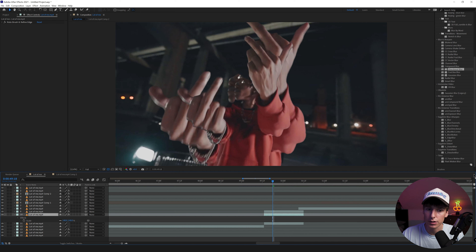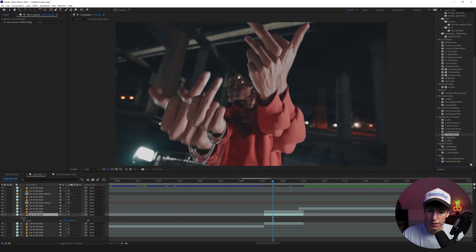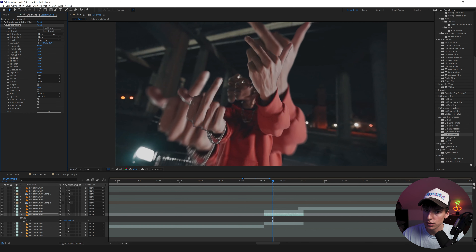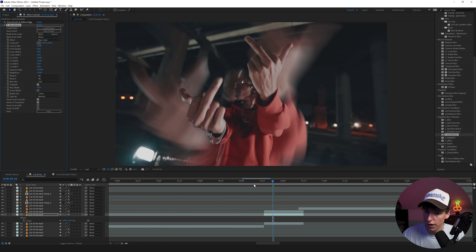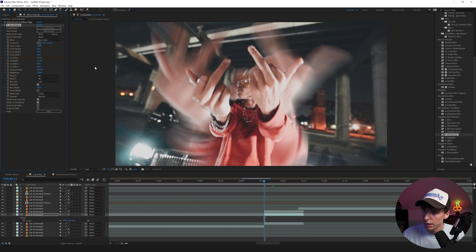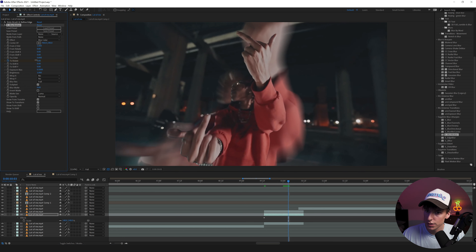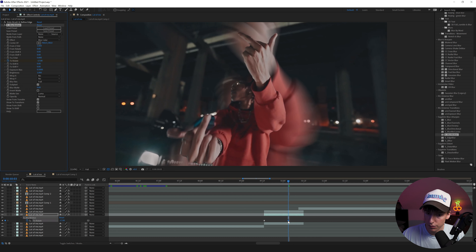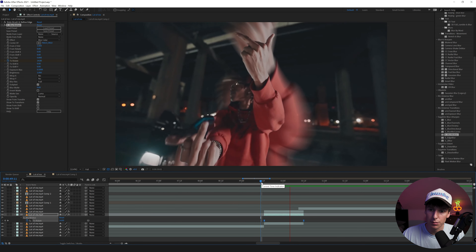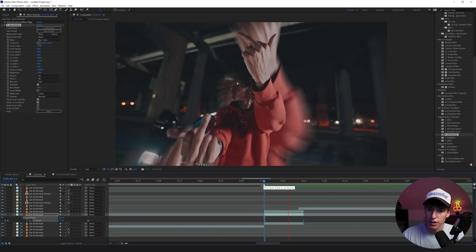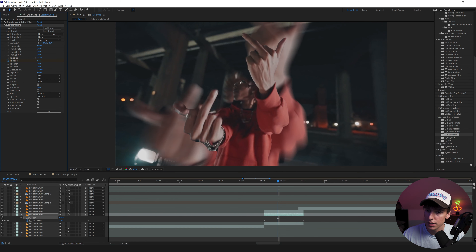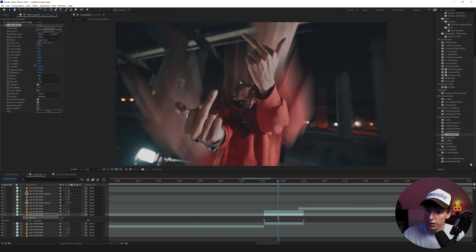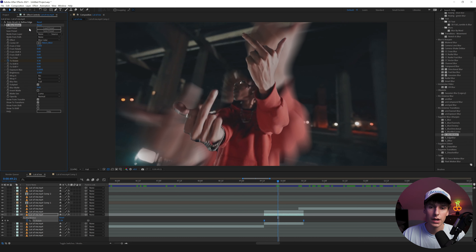I do like the Blur Motion plugin a lot — if you look at all the different settings, like To Rotate, you can get some crazy looks. I'm going to keyframe the To Rotate as an experiment — see what it looks like. Easy ease those keyframes and it kind of goes with the motion he's doing, so I think it works. There are so many different things you can experiment with in this effect alone — really cool stuff you can make.